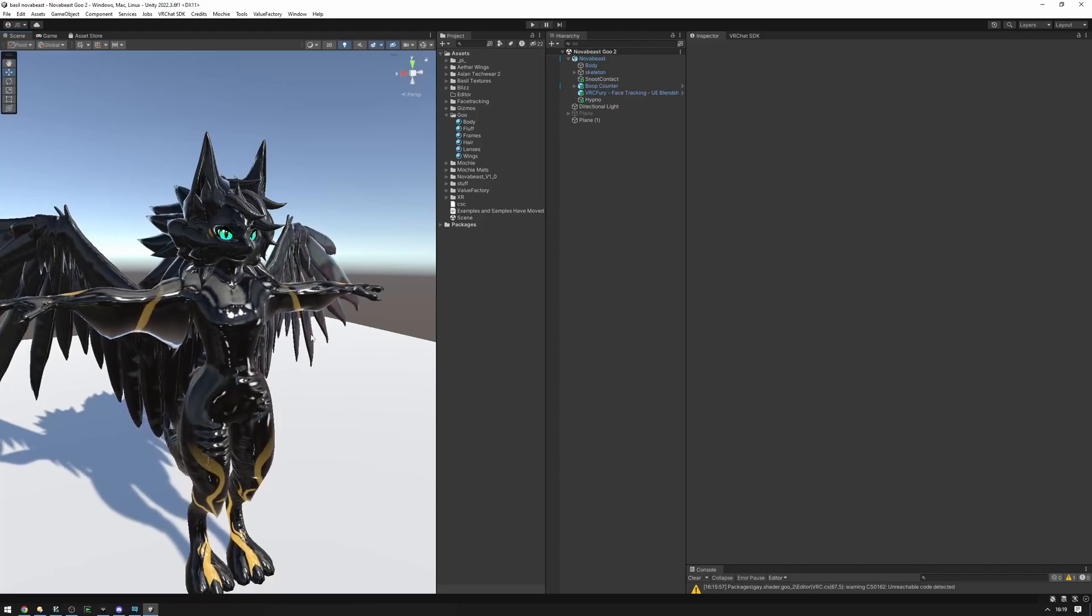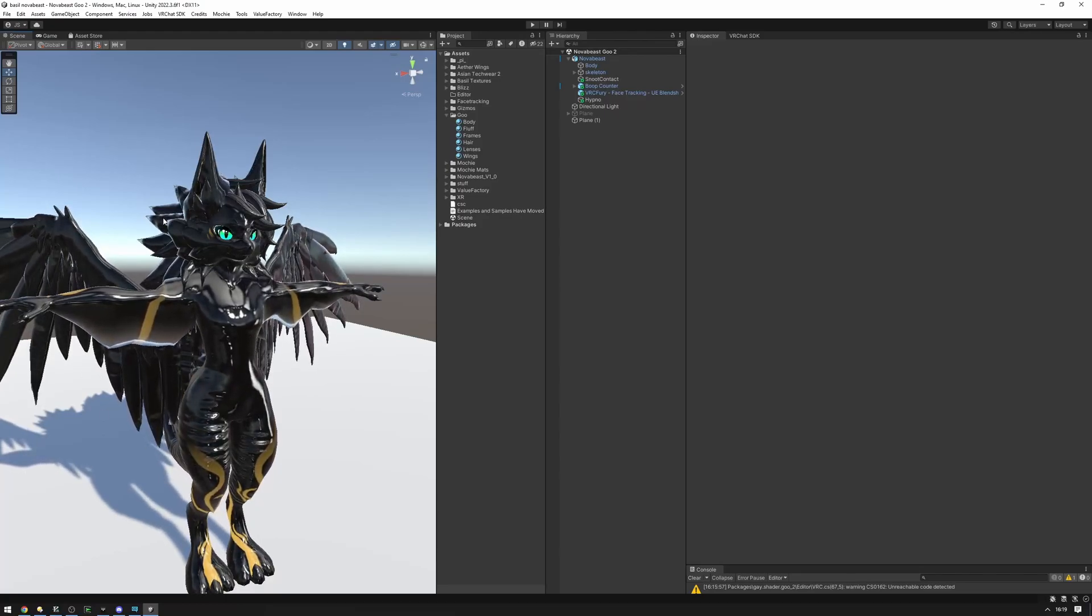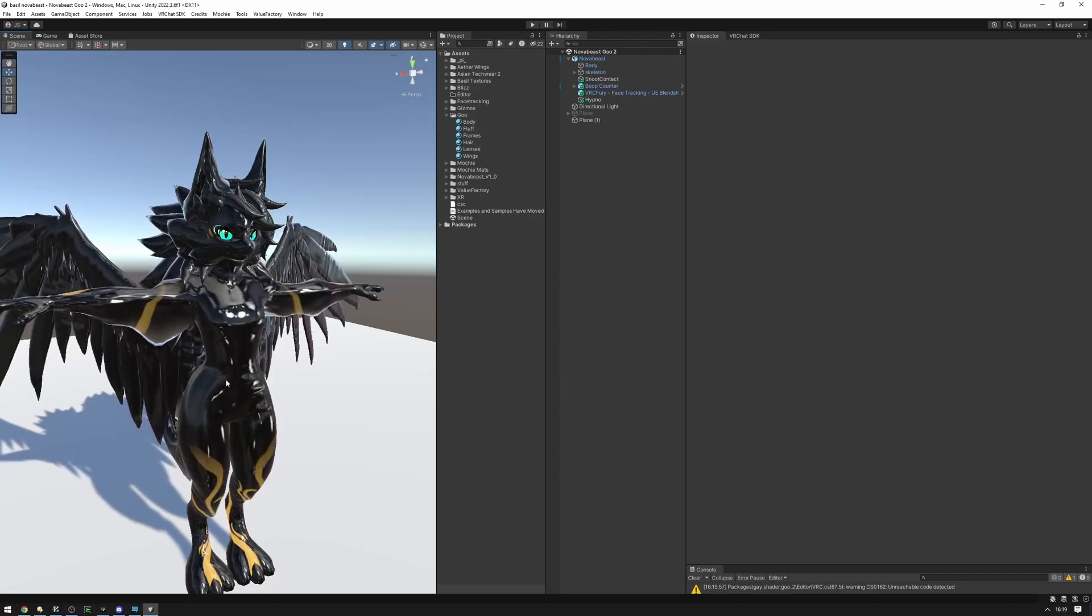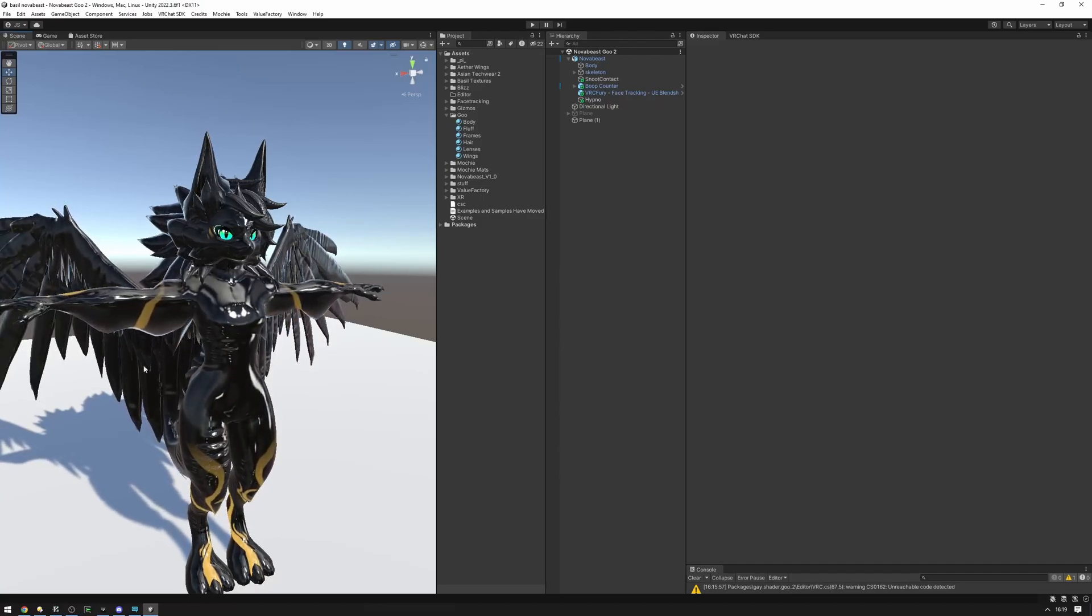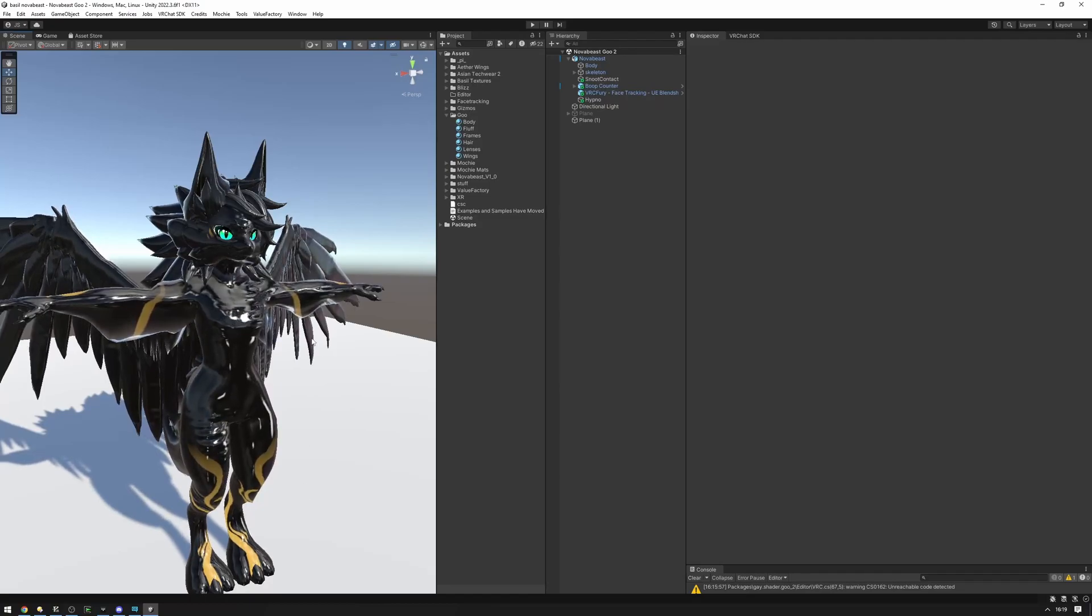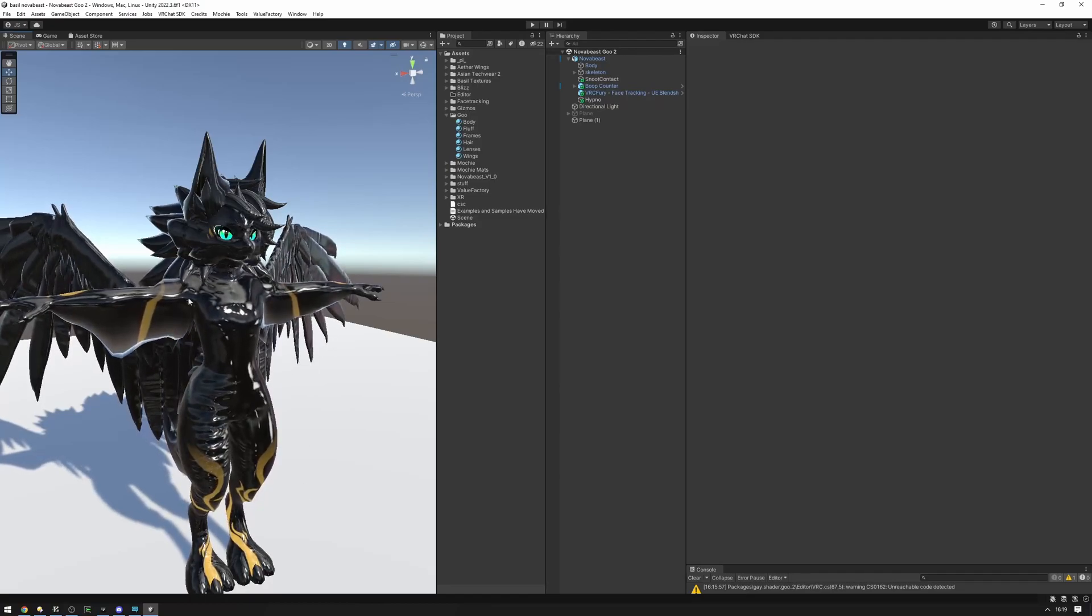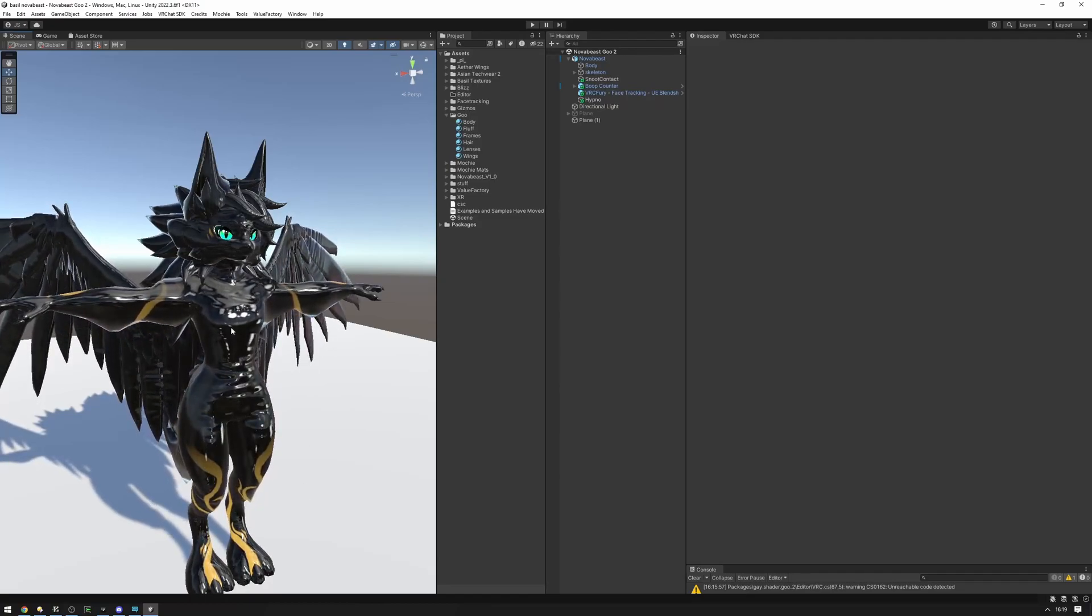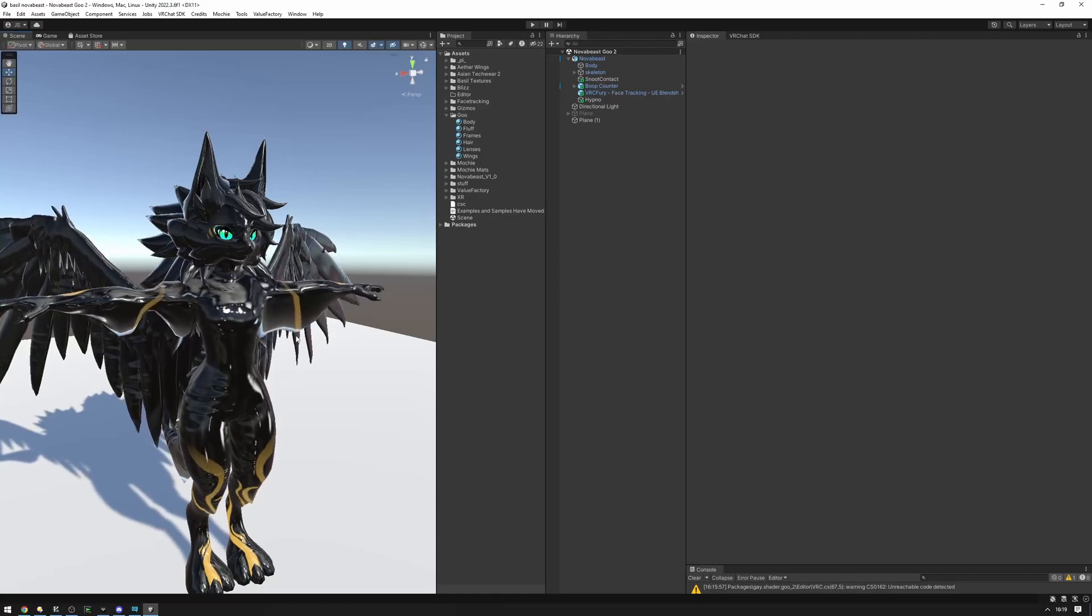In this tutorial, we're going to be setting up AudioLink on the GU materials of this avatar. First off, we're going to need to install AudioLink in this project. And then after that's done, we're actually going to be configuring the materials themselves to be AudioLinked. So let's get started.